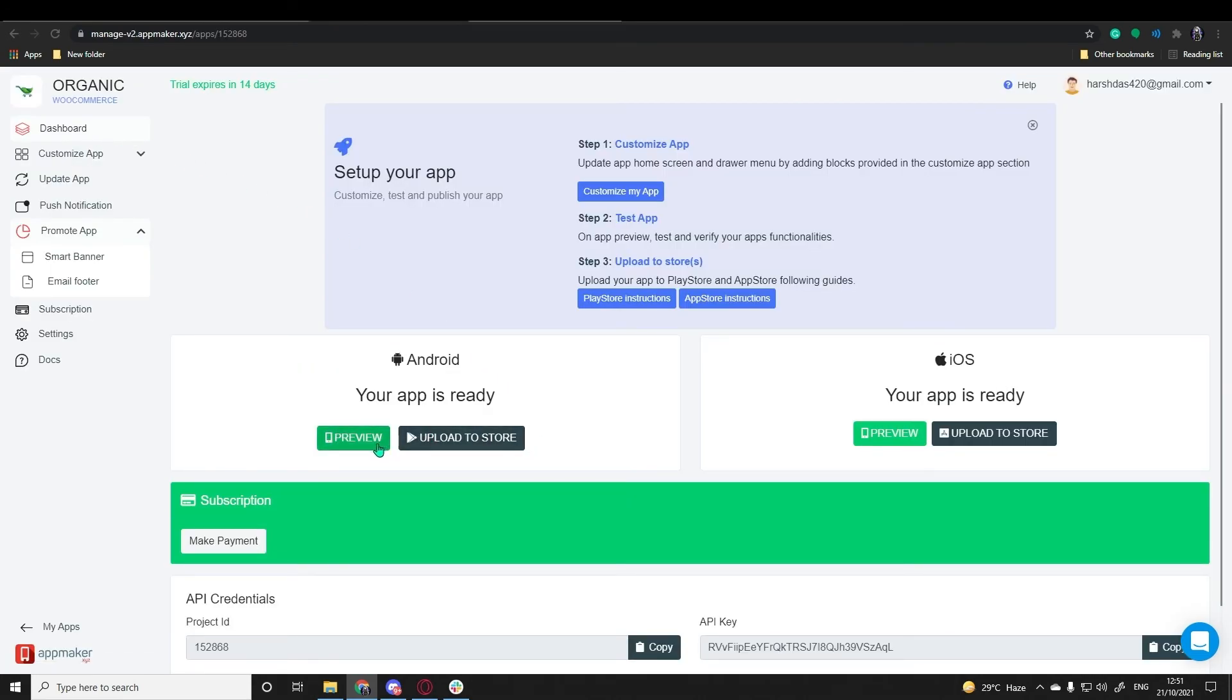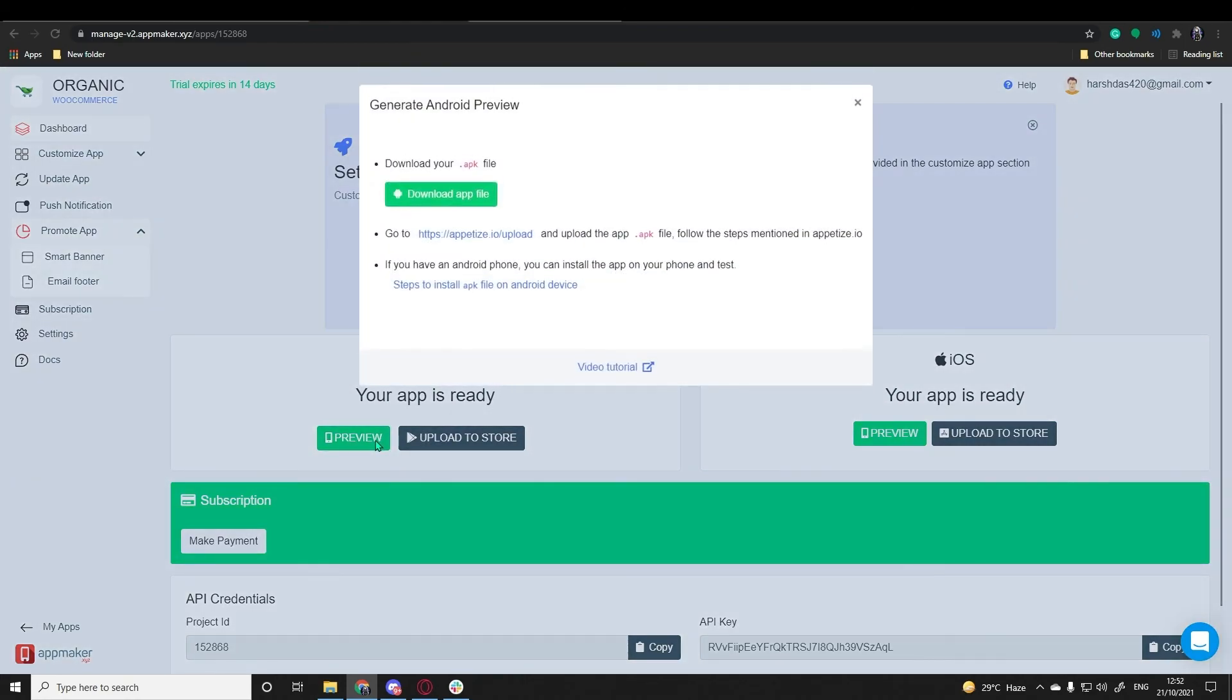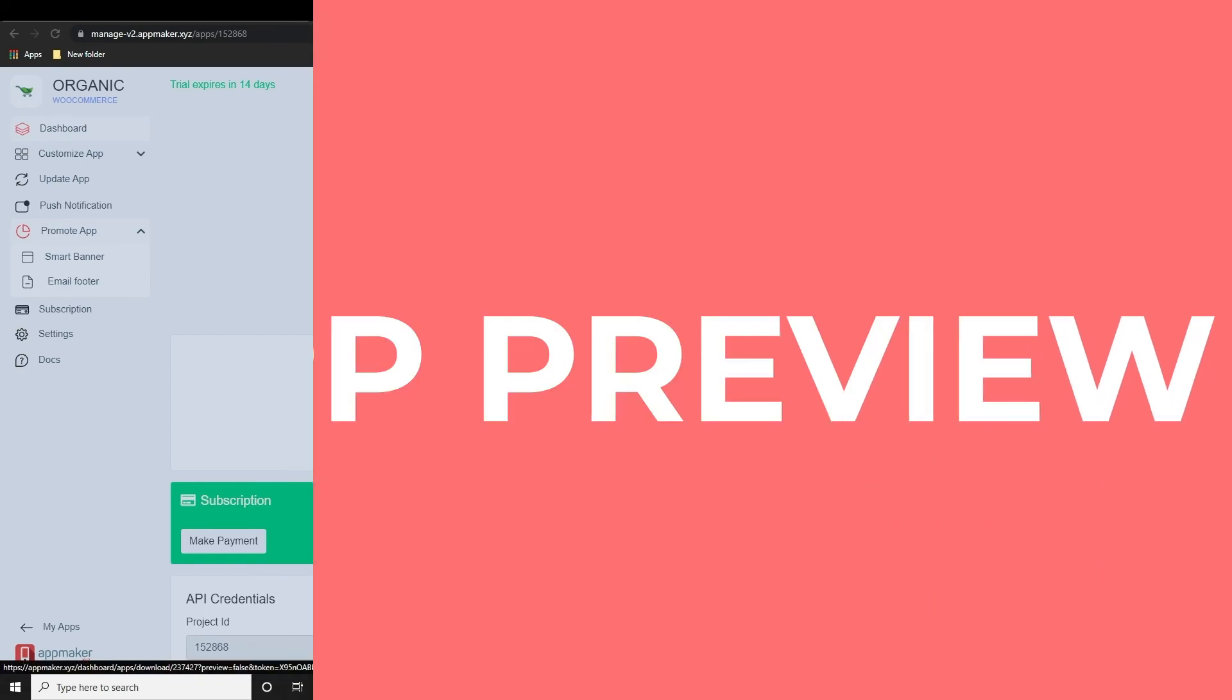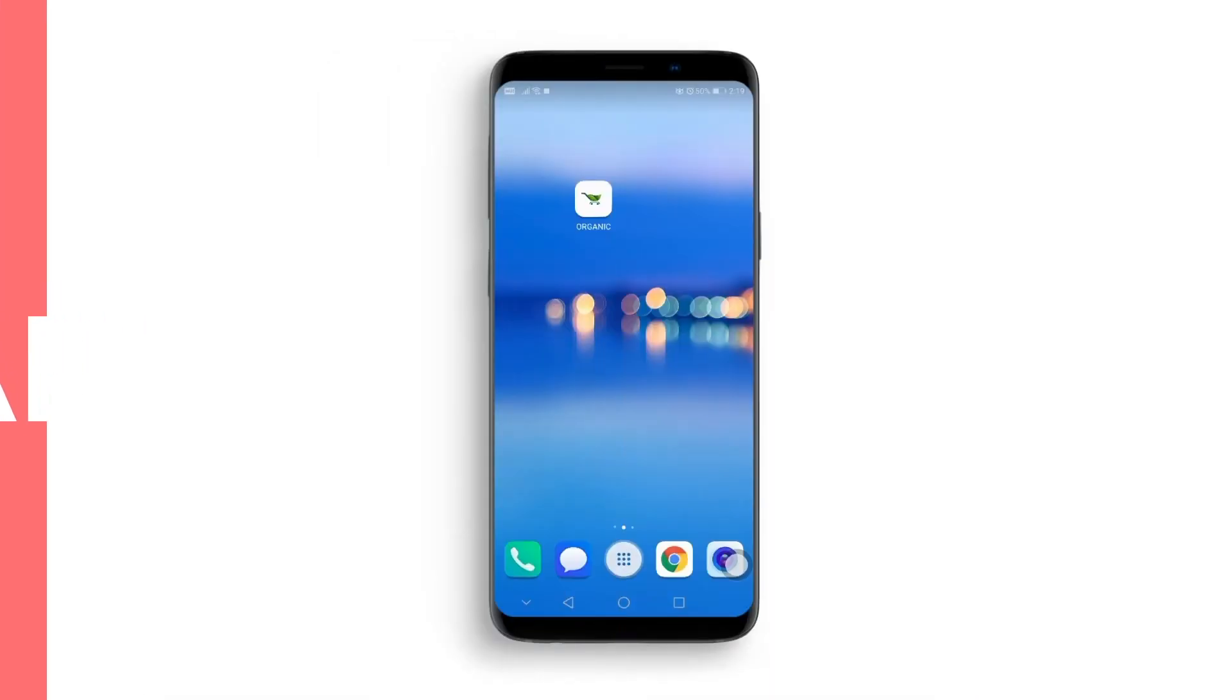You can also download the app file from the dashboard and install it on my Android device. This is the icon of the mobile app we have created. Let's click on it and see our app.